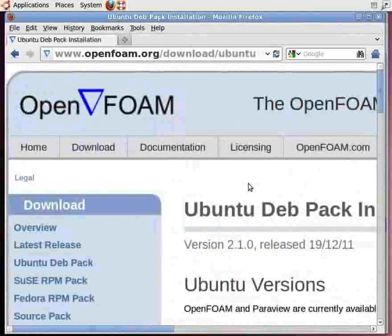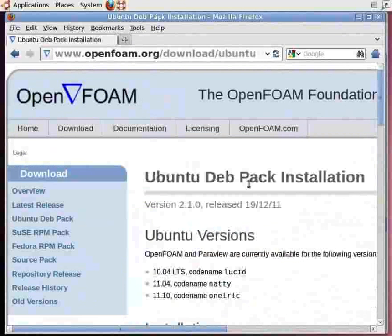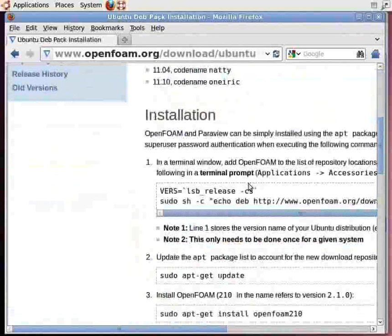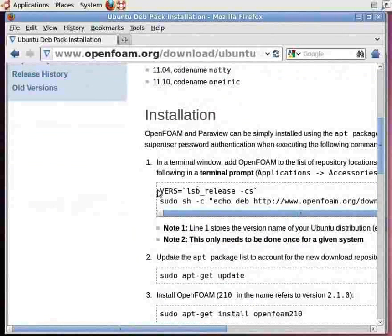Scroll down and go to Installation. From the first point of installation, copy this command line and paste it in the terminal window. To open up a terminal window, press Ctrl, Alt, and T keys simultaneously on your keyboard.